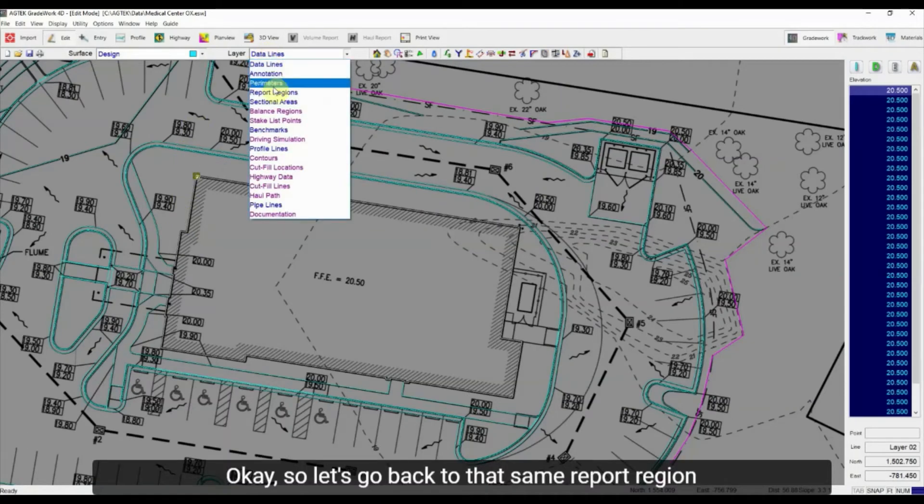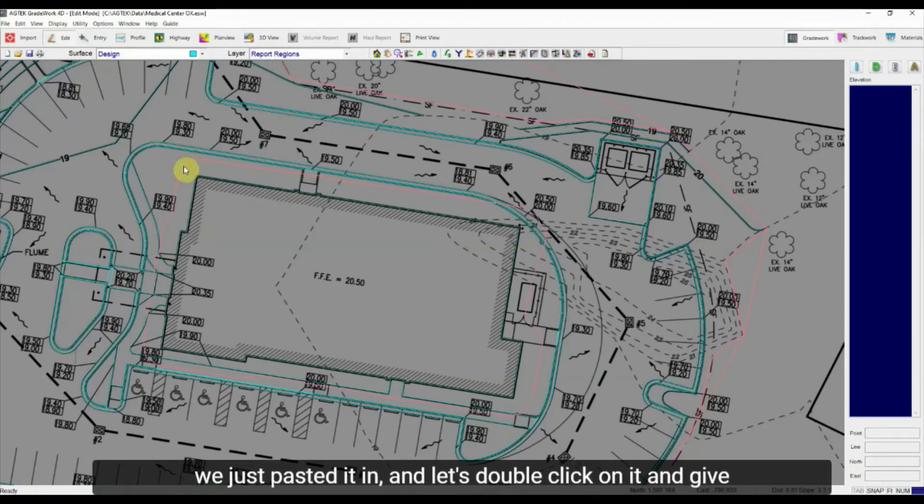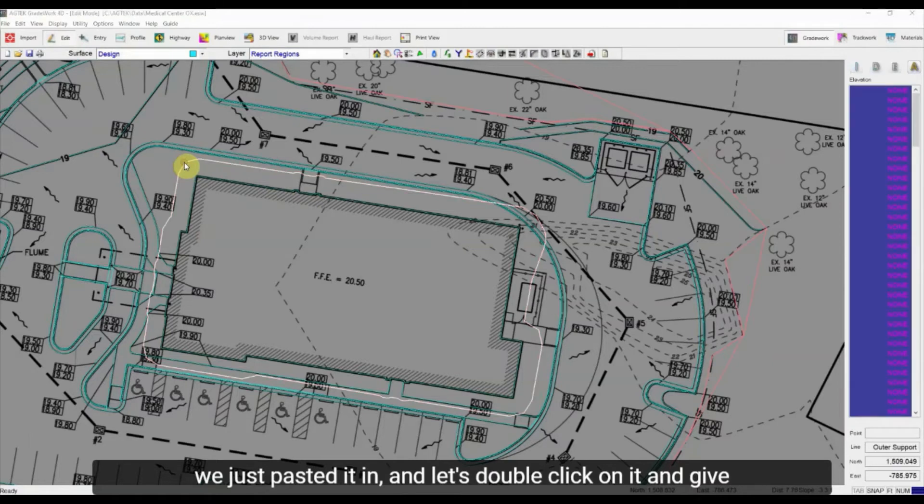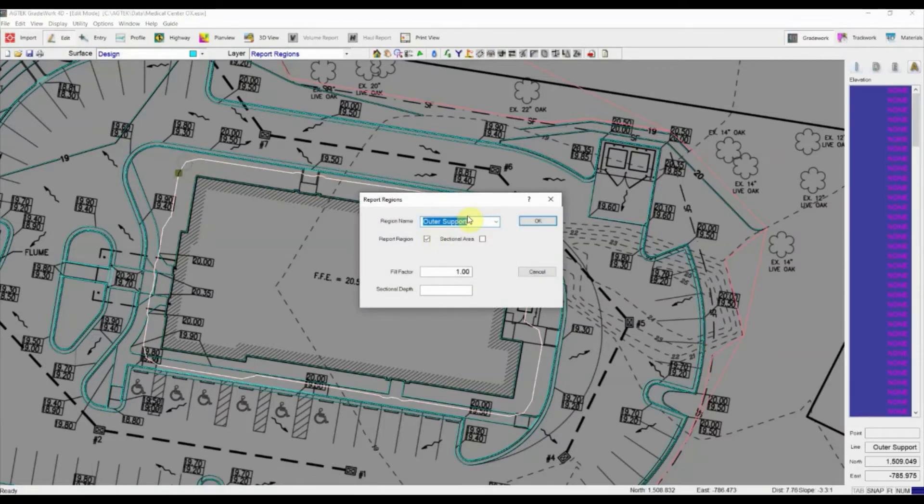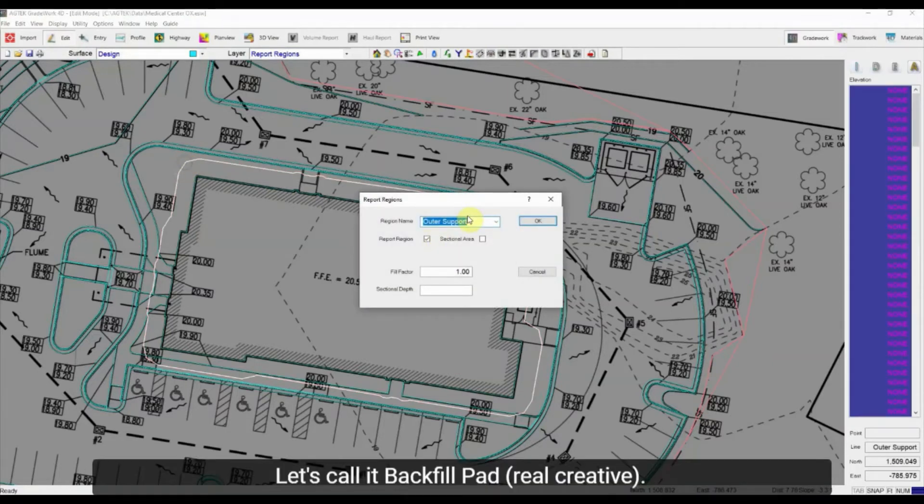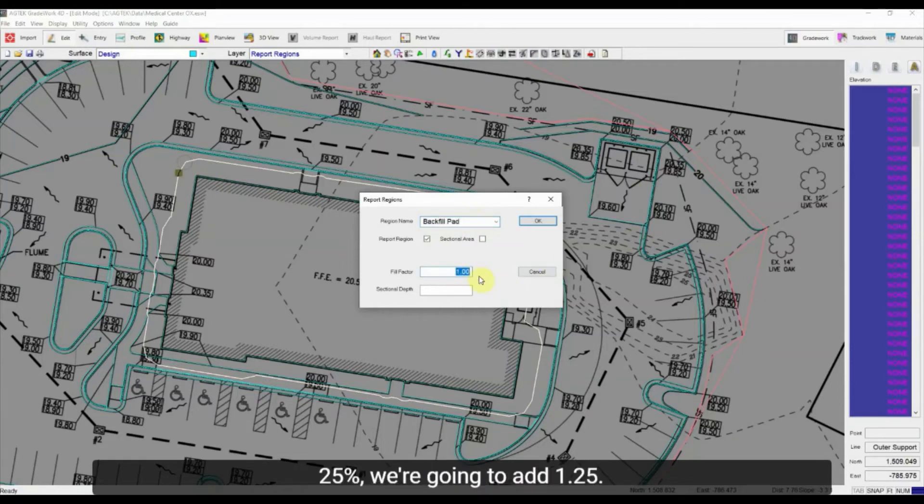Okay, so let's go back to that same report region we just pasted in and let's double click on it and give it a name. Let's call it backfill pad, real creative. And add that factor here, so 25%, we're gonna add 1.25, hit okay.